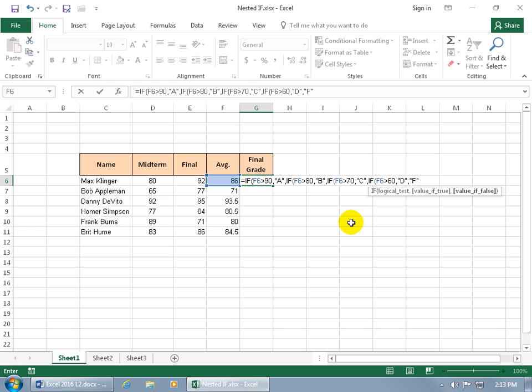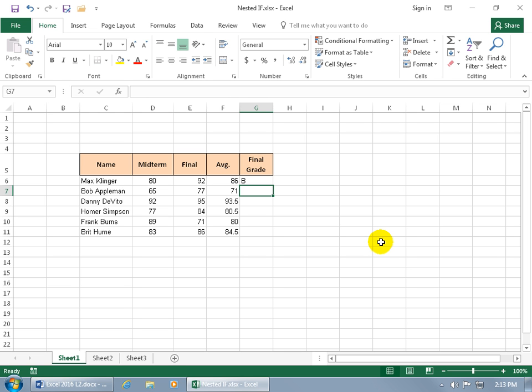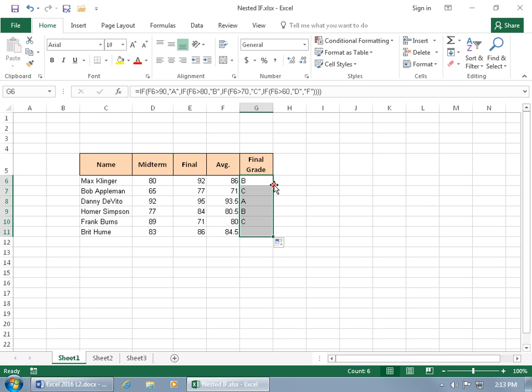And then now we have to close this off correctly because we have a total of 1, 2, 3, 4 parentheses on the left. So we need a total of 1, 2, 3, 4 parentheses on the right. Hit enter and let's see what he gets. A B. Oh that's not too bad. Let's select the cell. Bottom right hand corner. Get the black cross. Double click really fast. And hey the only one who got an A is Danny.